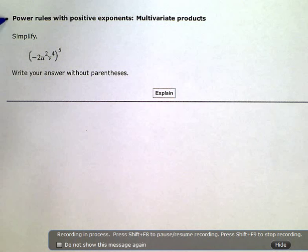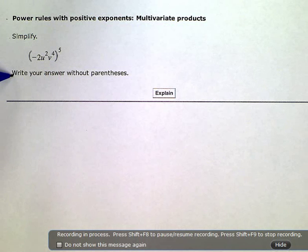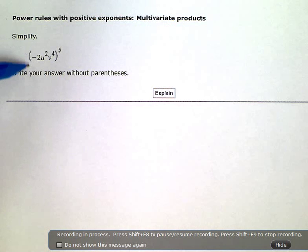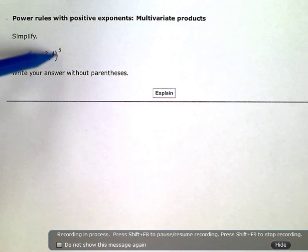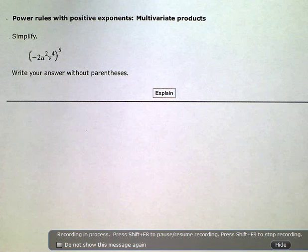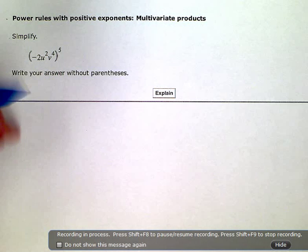Power rules with positive exponents, multivariate products. Simplify. Write your answer without parentheses. So, I need to get rid of these parentheses. Kind of like when we're doing distributive property, to get rid of parentheses, this is very, very similar.